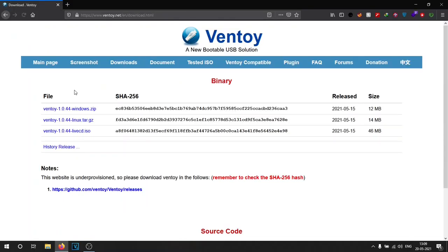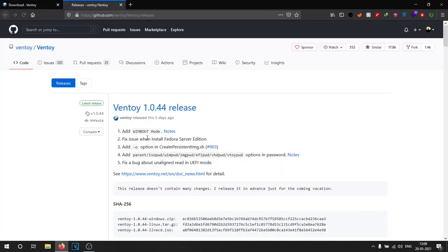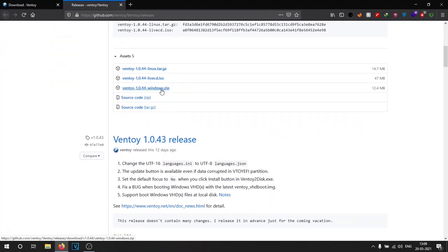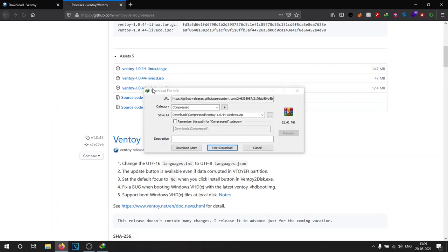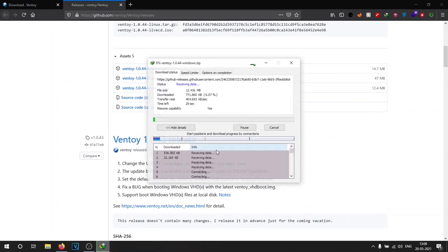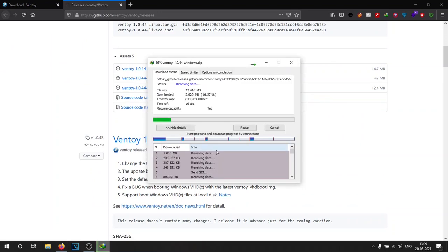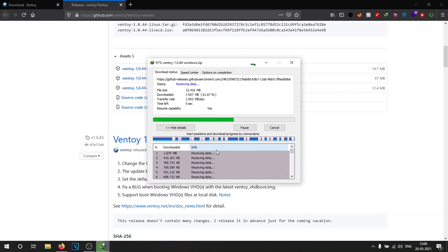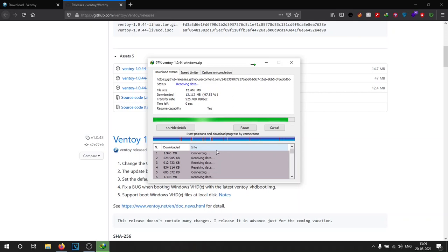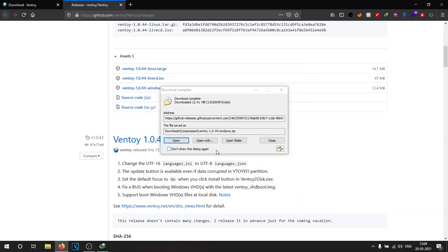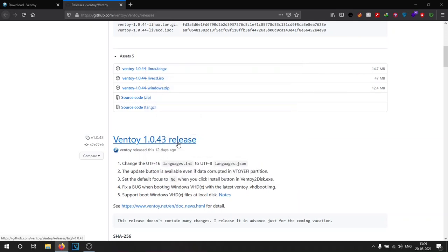Now in Windows, the process is kind of the same. Go to Ventoy's download page and download the Ventoy files for Windows.